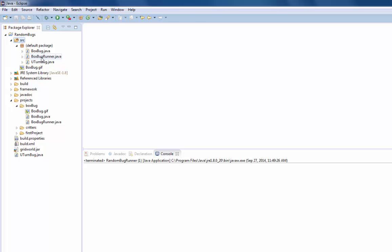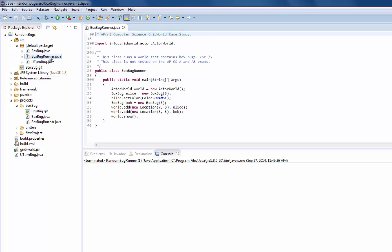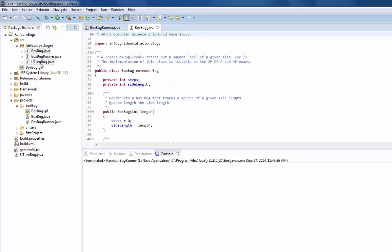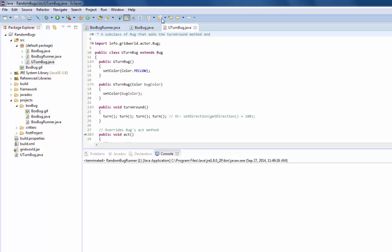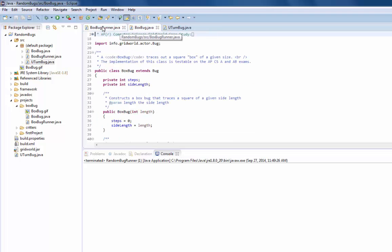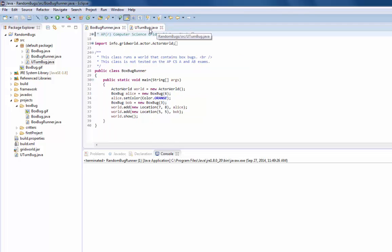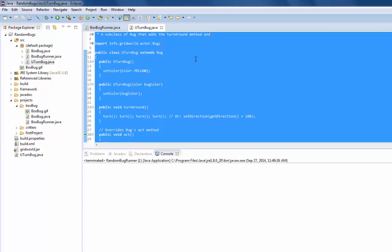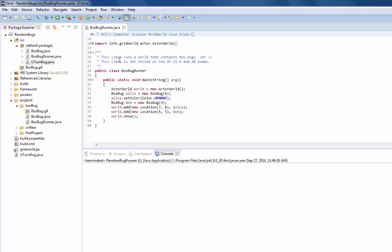They want you to review BoxRunner, BoxBug, and UTurn, and give these a quick review before moving forward on what each one does. I'll close BoxBug for now. The next thing they want us to do is take everything in UTurn, copy it all with Ctrl-A and Ctrl-C, and then close it.